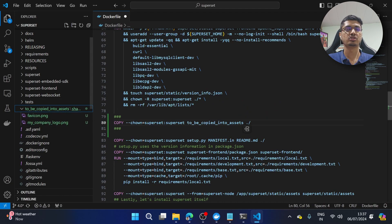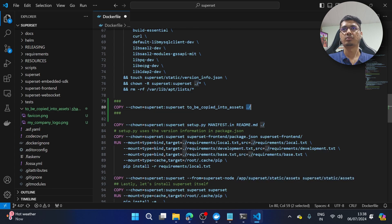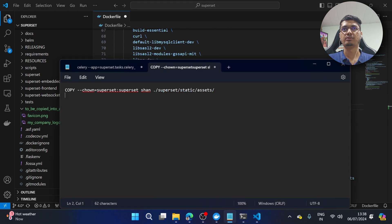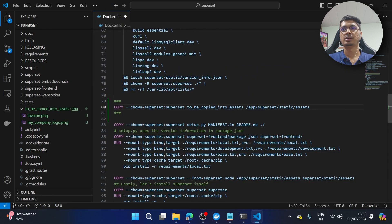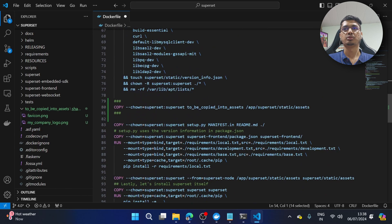We don't want the files copied to the root directory of the Docker container — we want them specifically where the static files are. You can see the path is available here. I'm going to set the destination to app/superset/static/assets. Let me quickly verify: superset/static/assets — correct. You can either use the full path or just dot-slash since our working directory is going to be app. So we've now copied all the things we need.